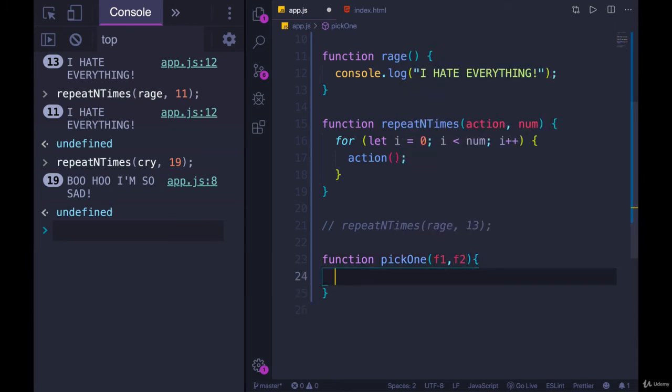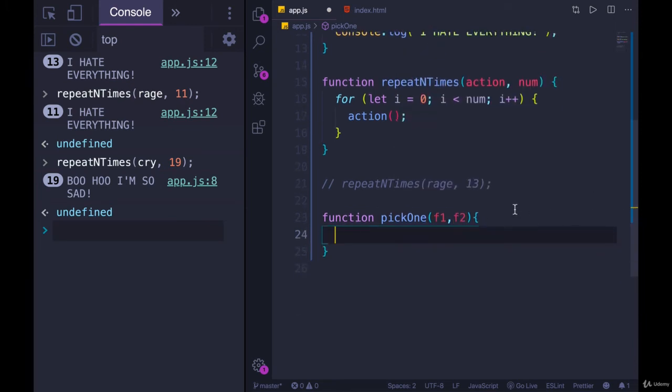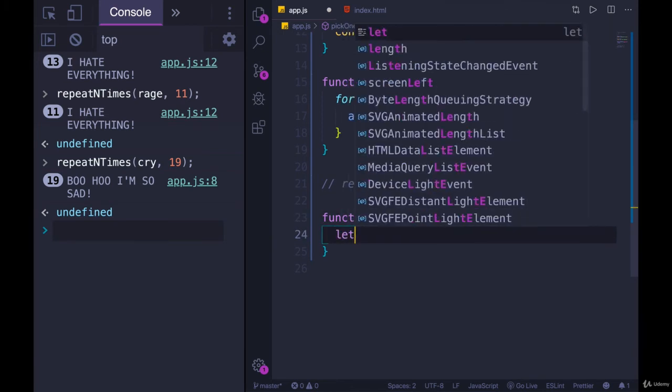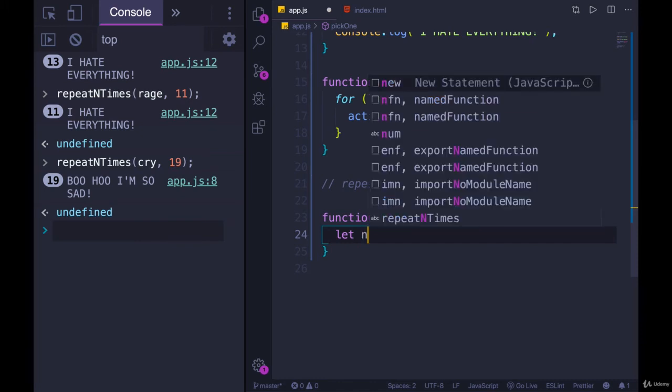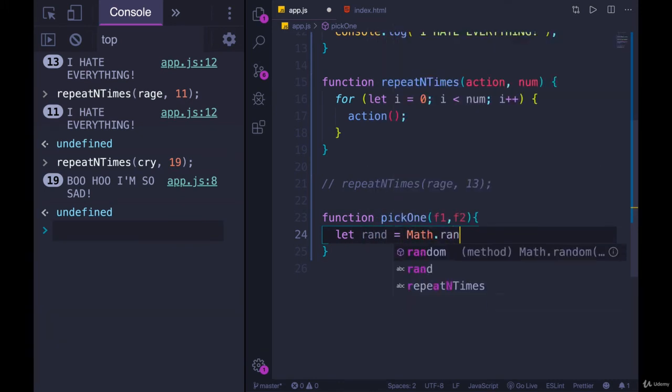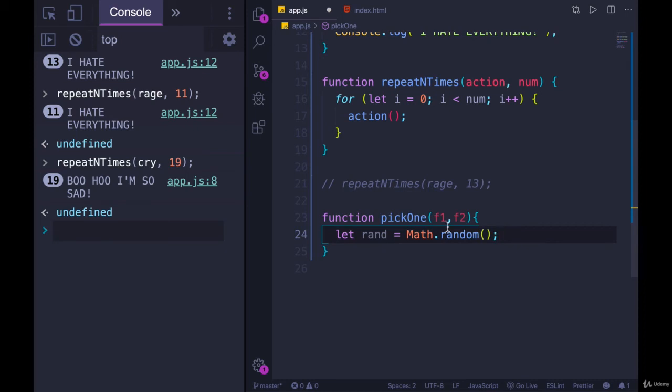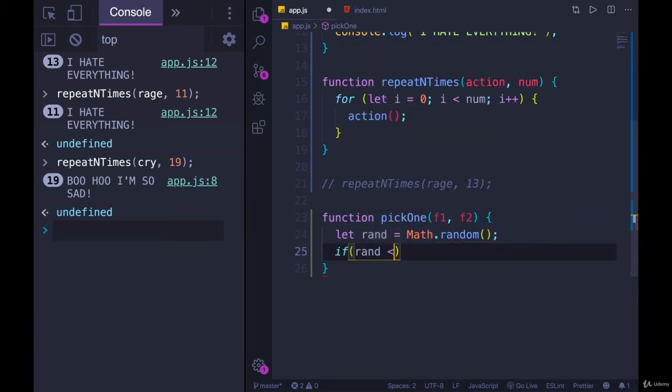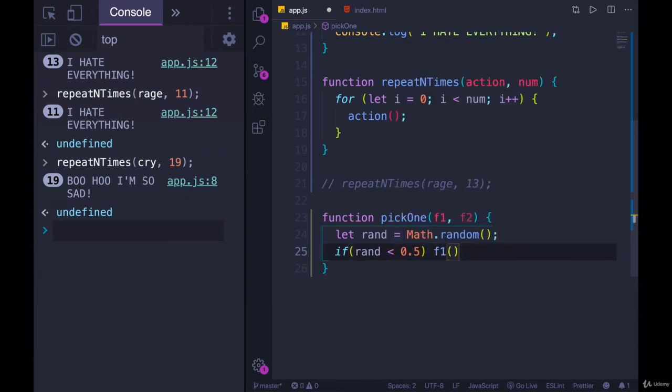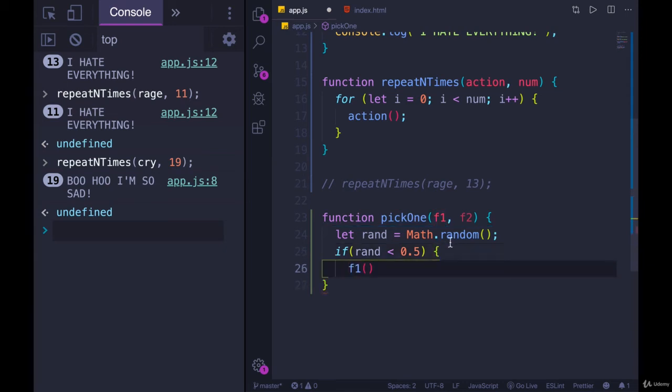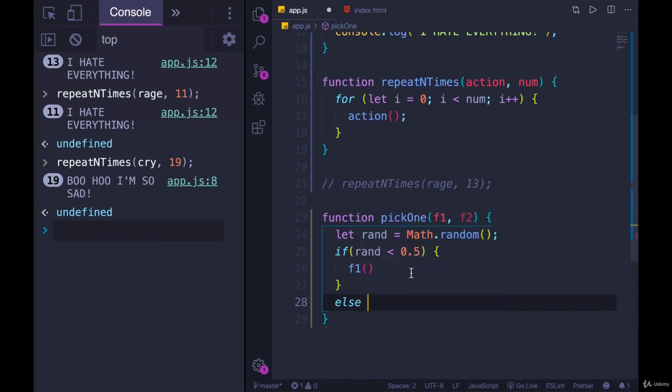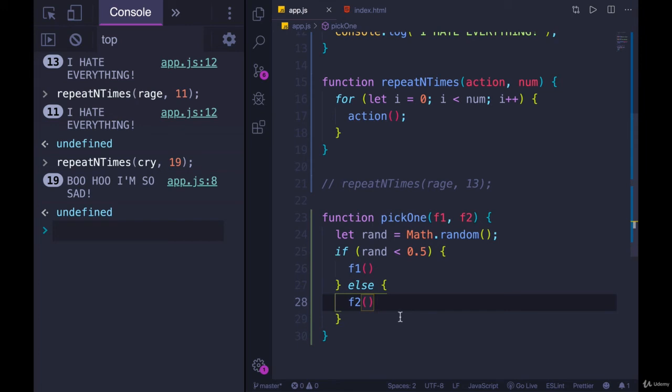And we'll pass in function one and function two. And then we need to write logic to randomly pick one of these values. So the most common way of doing this is to pick a random number. And if that number is, let's say, the number is between zero and one, if it's less than 0.5 we'll do one thing, if it's greater than 0.5 we'll do another. So let's pick a random number. We'll go with rand equals math.random, and we'll keep it as a decimal. And then we'll just write some logic. If rand is less than 0.5, we'll call function one. Else if it's greater than 0.5, we'll call function two. And that's it.